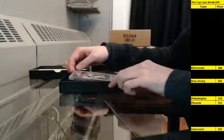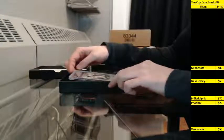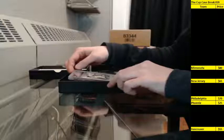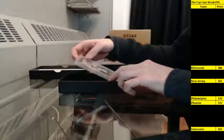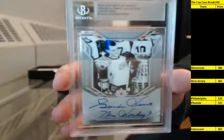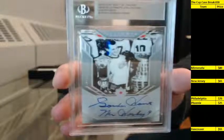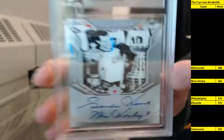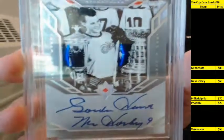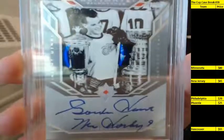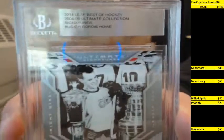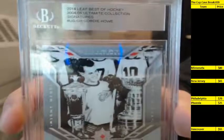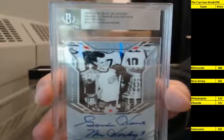Up next, this one is an Ultimate Signature, slab but not graded, from 0405 Ultimate Collection. This one is going to go to Detroit. Gordie Howe. And that one is going to Habsboy, aka Simon.